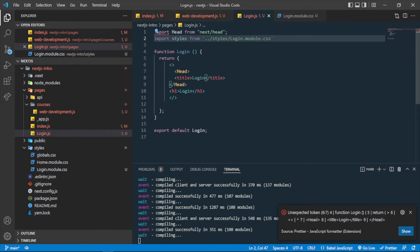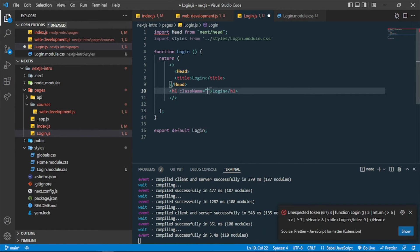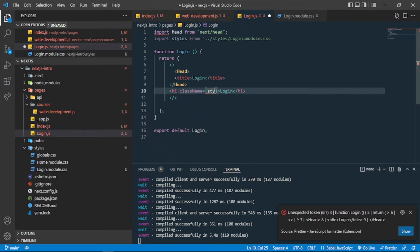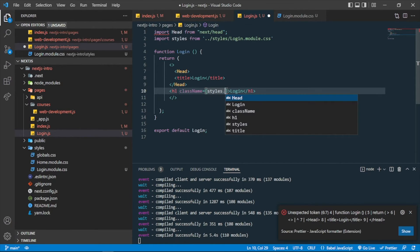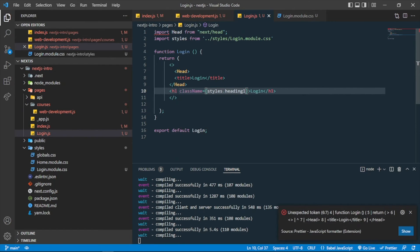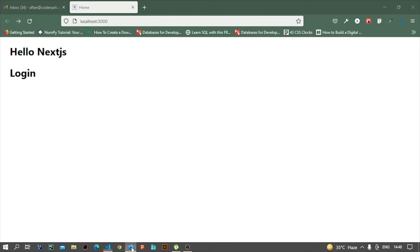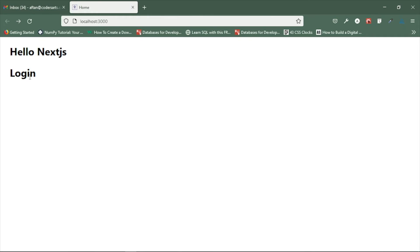Now for implementing the heading class, you just need a className property or attribute. Now you will be using this styles object which we extracted from the file. Now I can use the class name which is heading. It was heading one, right? So let's check if the color is red or not in the login page.